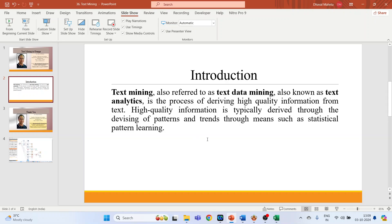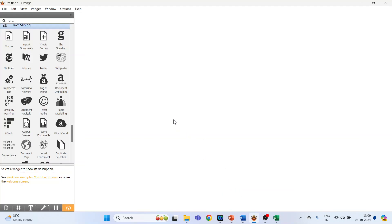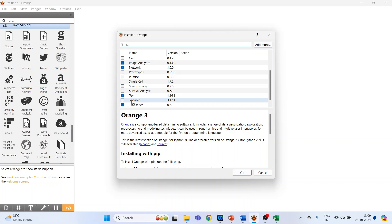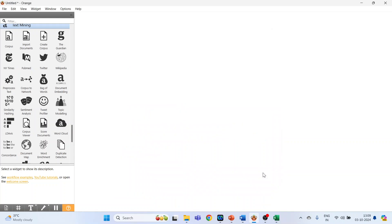So for this we will go on the canvas. The first thing which we'll have to do is install the text mining option. Go to Options, click on Add-ons, click on Text, and the install tab will appear. Press Install and click OK.